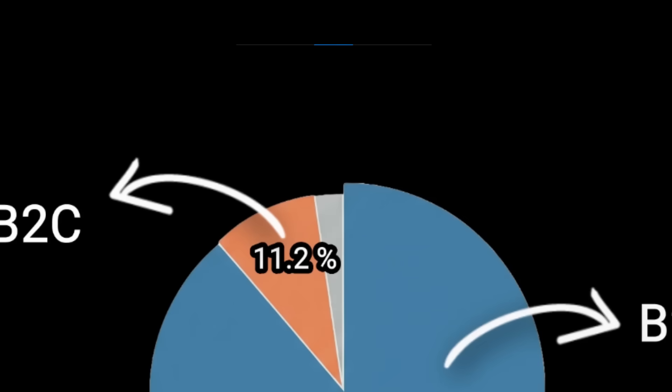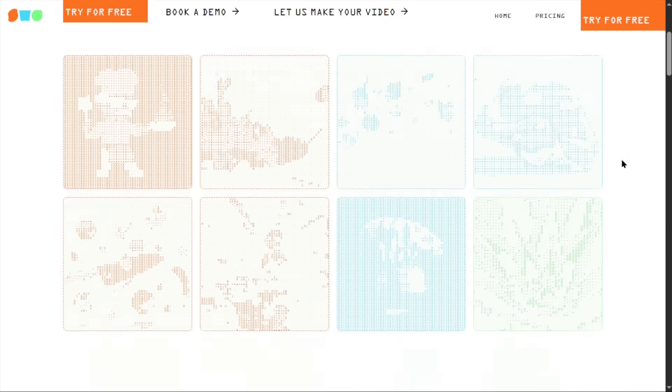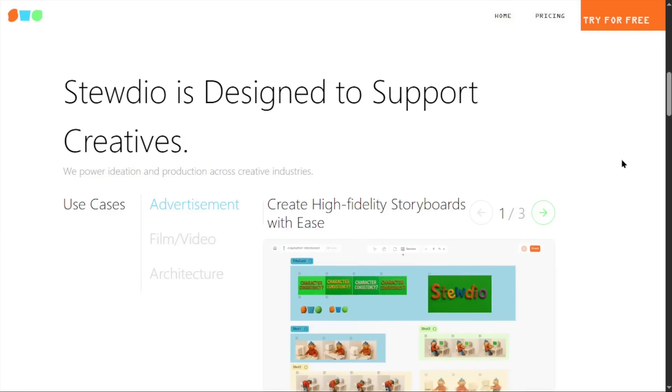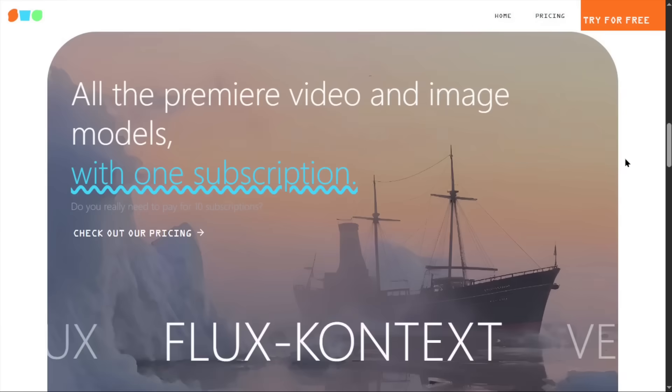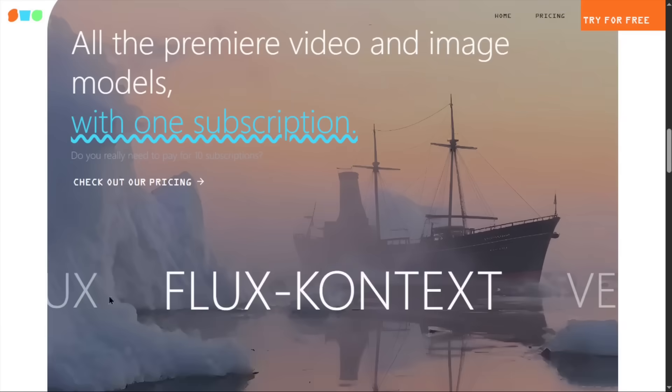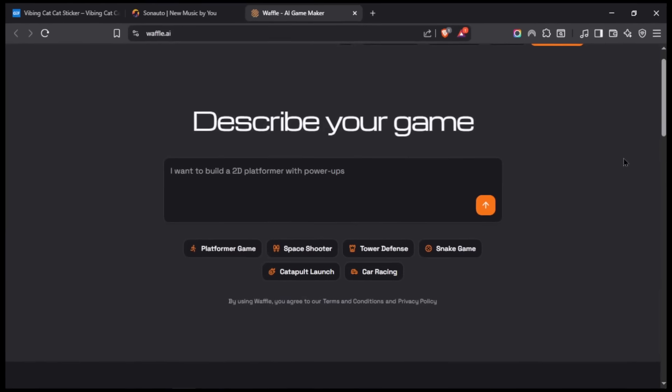Finally, the third category is unknown or hybrid. Like Tudio, an all-in-one AI creative platform tagged as both B2B and B2C. And next is Waffle, an AI game builder.